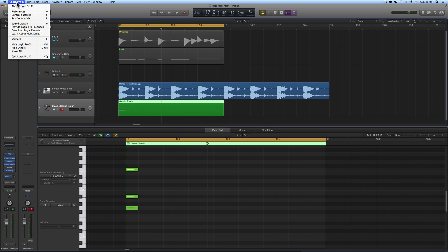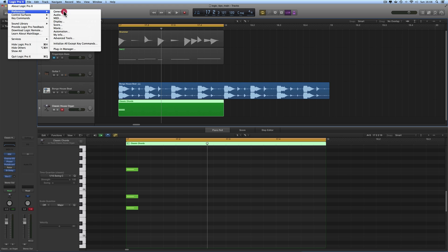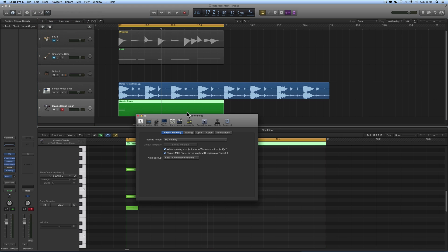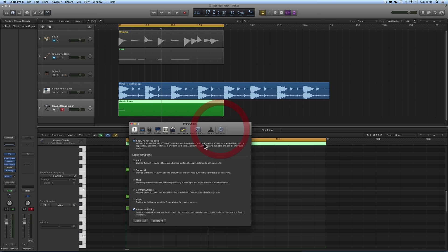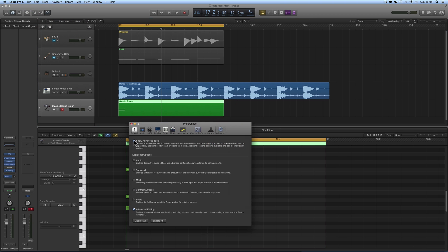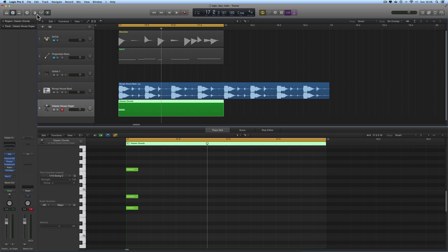Now Logic needs to be in advanced mode, which you should know how to do: Logic main menu, Preferences, General, that brings up your preferences box. Go to Advanced and tick Show Advanced Tools.